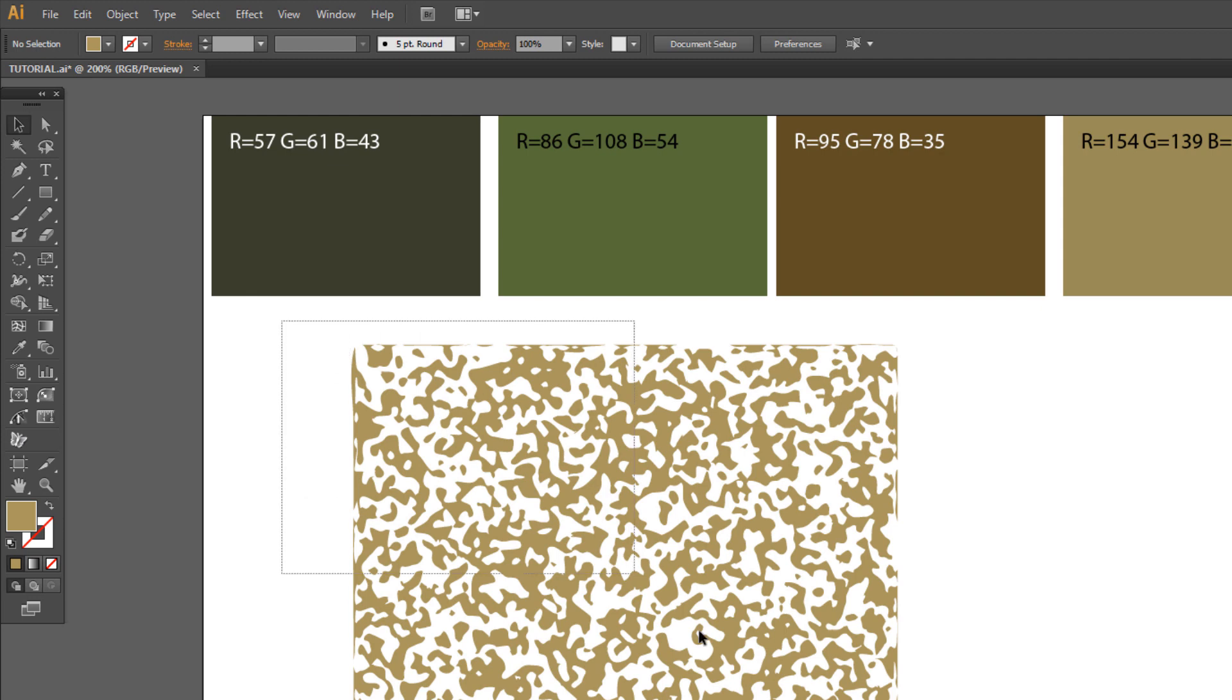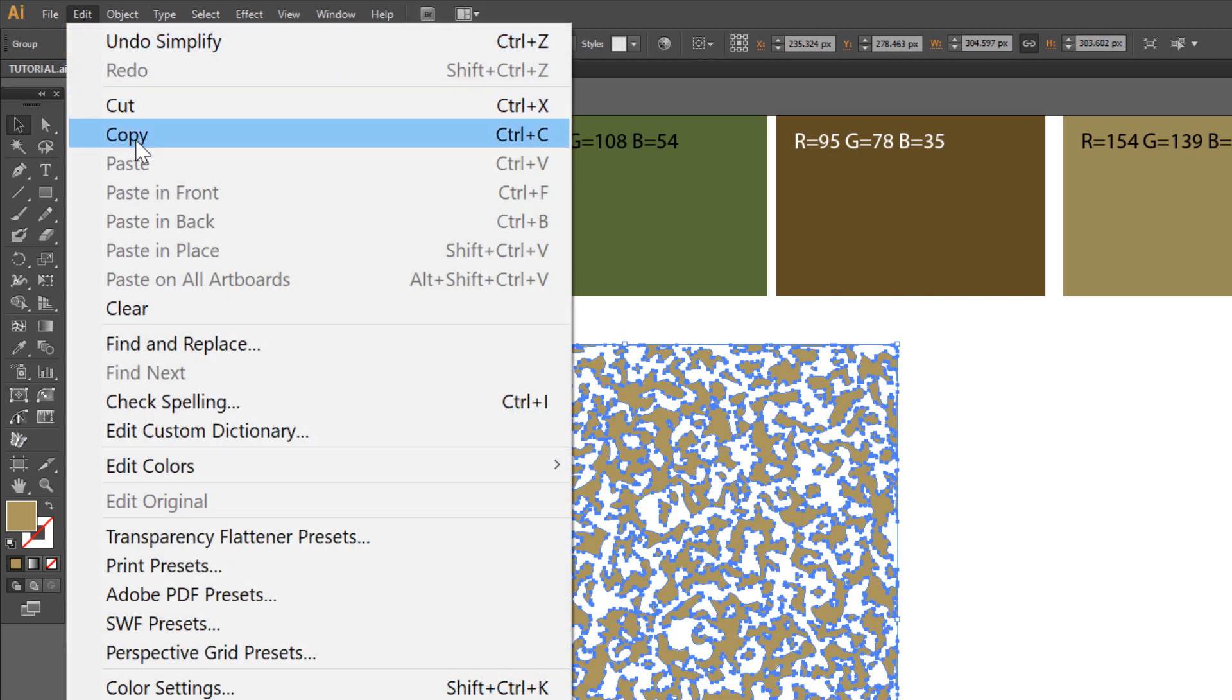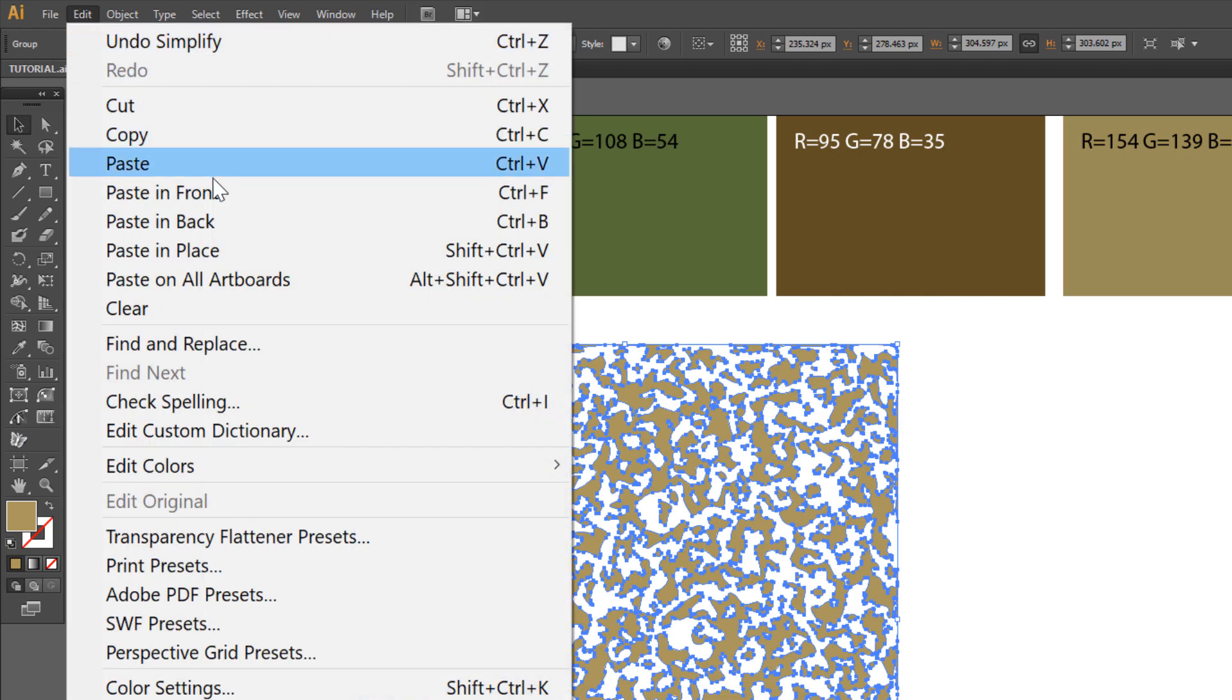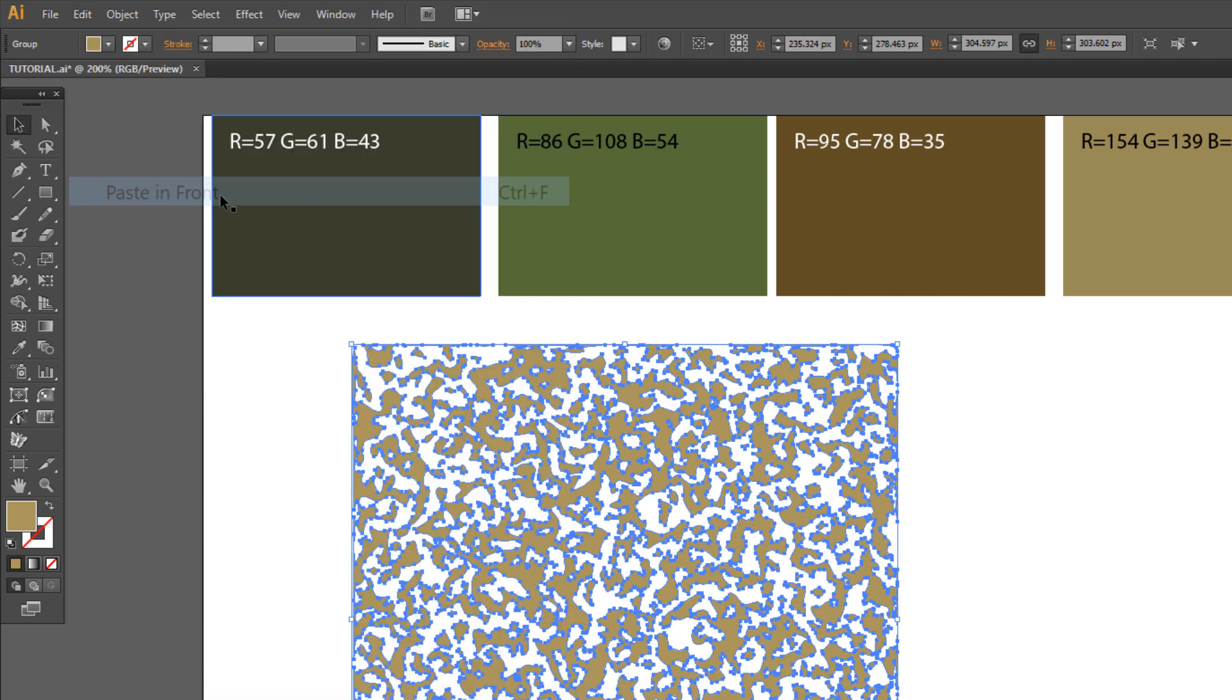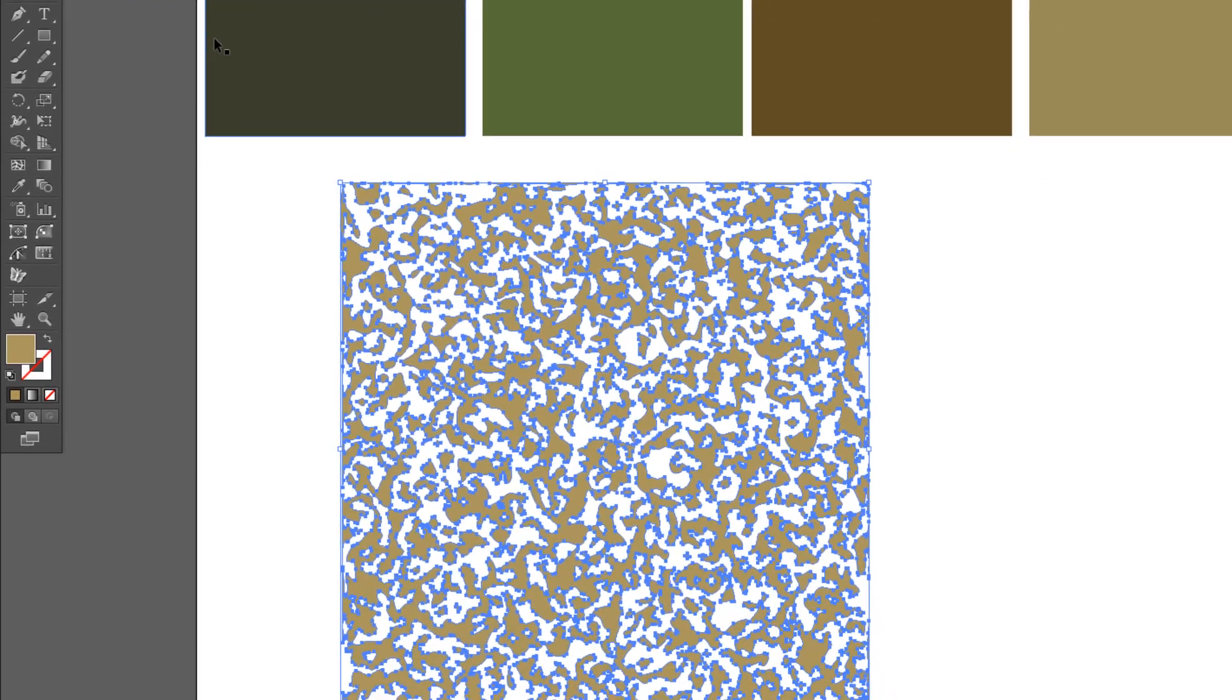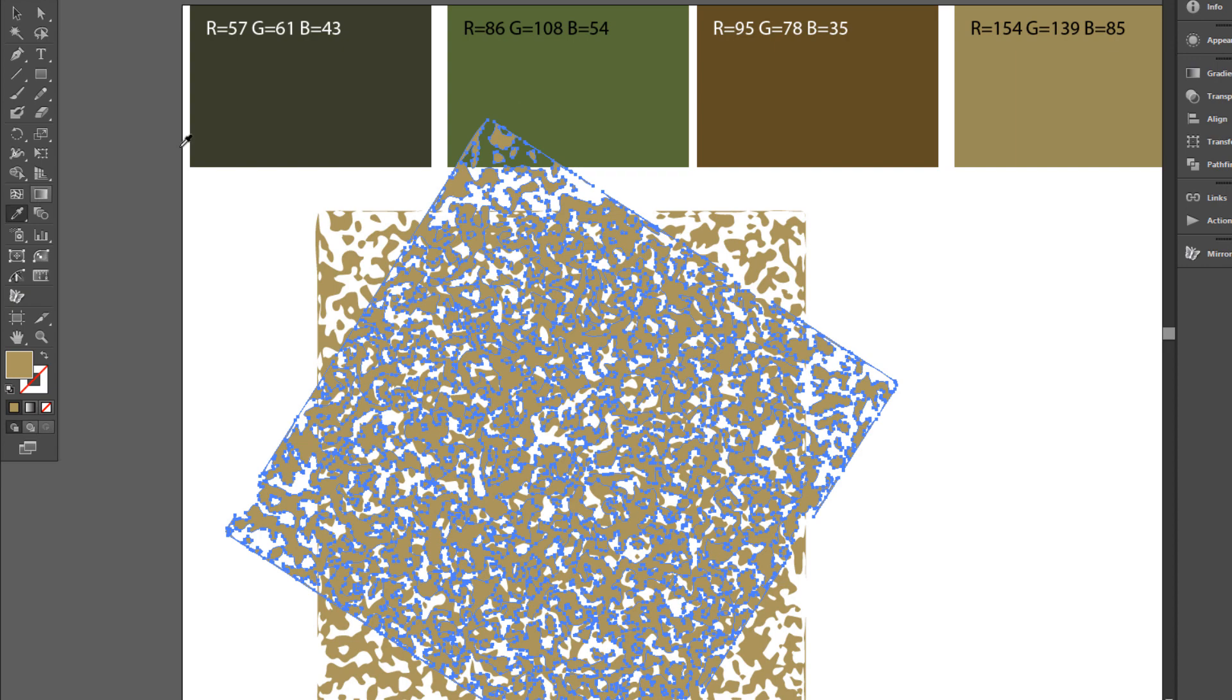Select all and make a copy. Edit, Copy, Edit, Paste in front. Rotate a little and change color to brown.